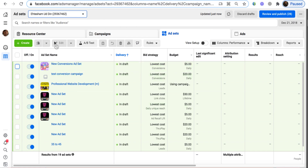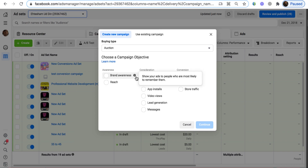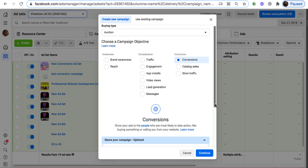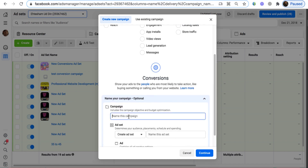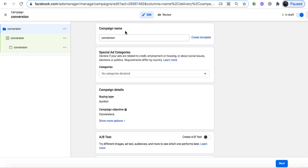I'm going to uncheck the existing campaign and create a new one by clicking Create. For the objective, we always use Conversions — Facebook will show your ad to people most likely to buy. We don't want brand awareness, reach, engagement, or traffic; we want conversions. I click Conversions and scroll down. I'll name the campaign 'Conversion' and use the same name for the ad set and ad as well, then hit Continue. The campaign name shows as 'Conversion' — click Next.